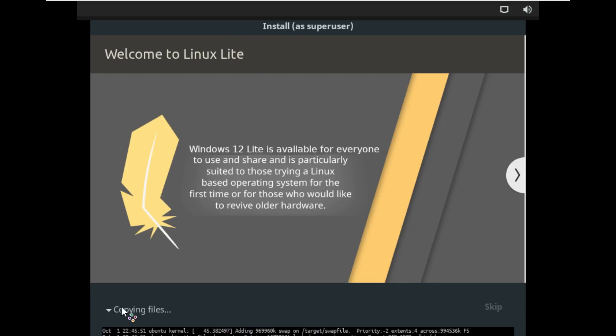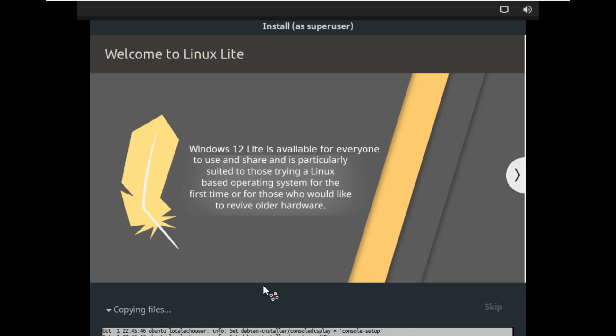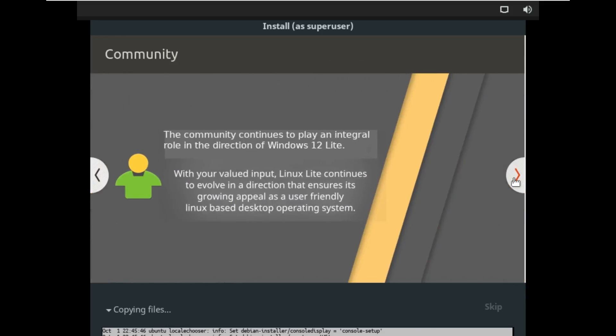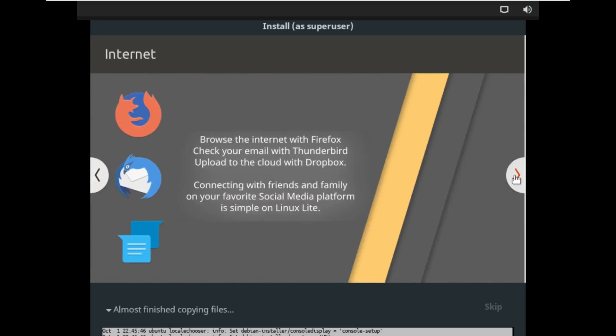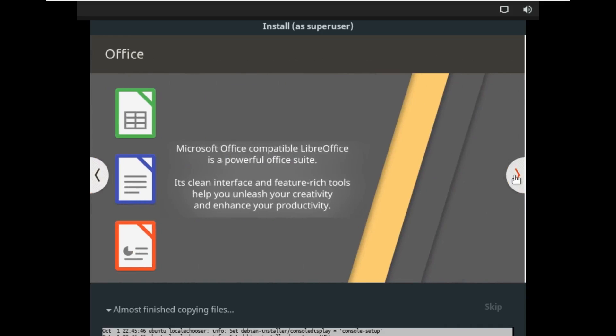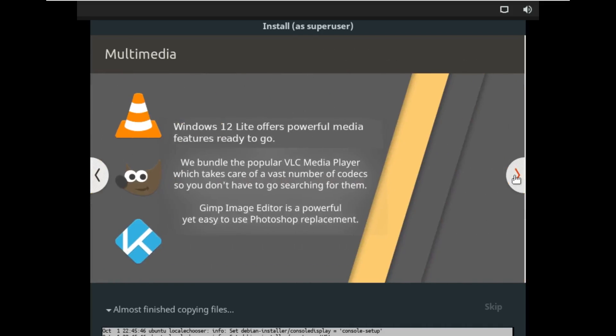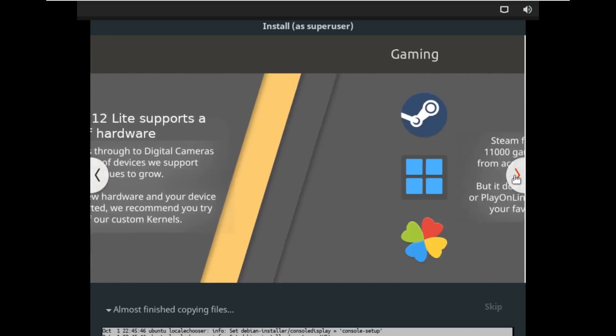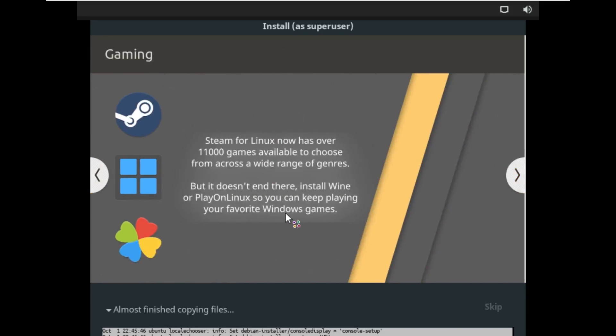All right, we are now installing Windows 12 Lite. Just take a look through the journey from Windows 7 to Linux Lite. The community is an integral part, Firefox, Microsoft Office, Windows 12 Lite is powerful media tools, ready to go, and a variety of hardware. So we're going to let this install, and we're going to see what happens.